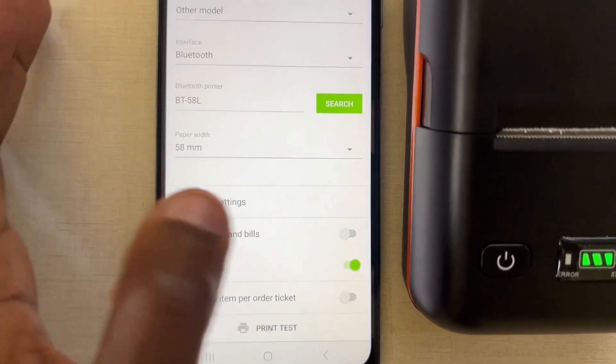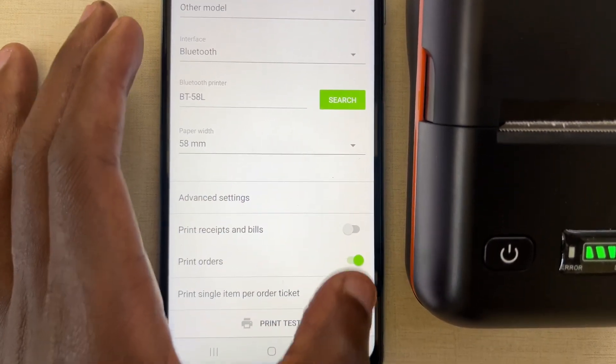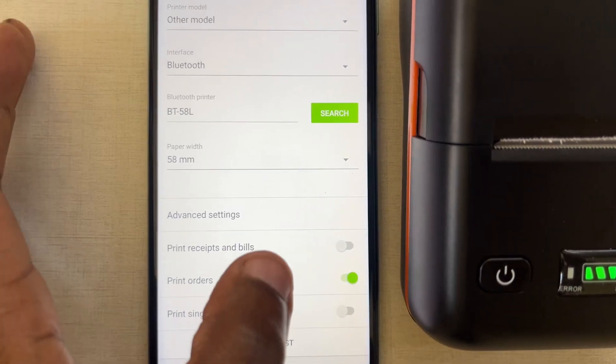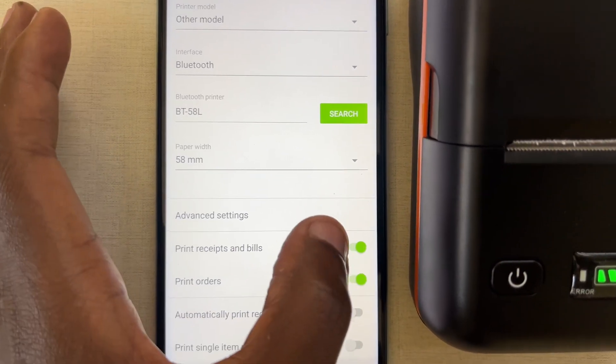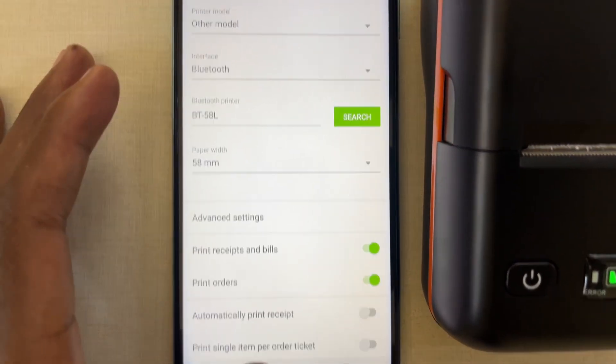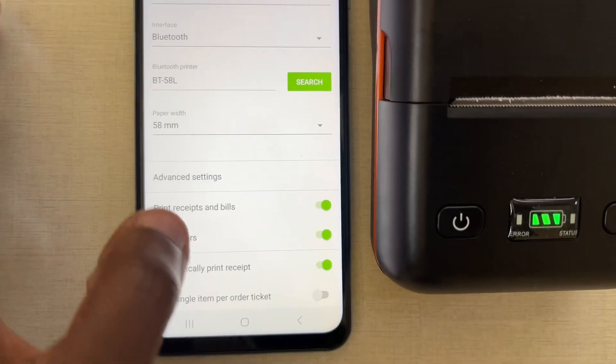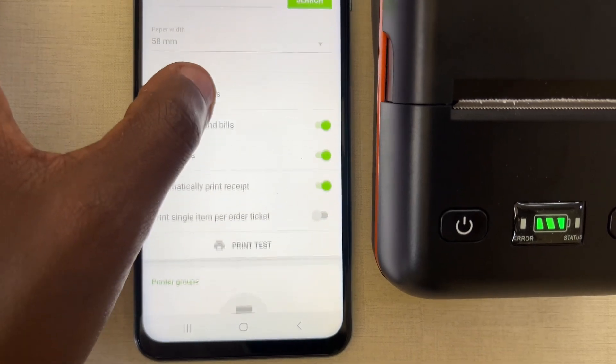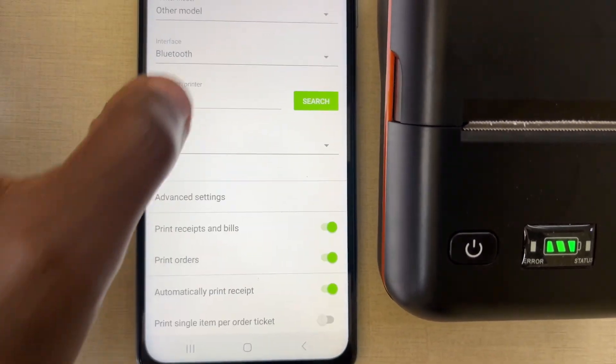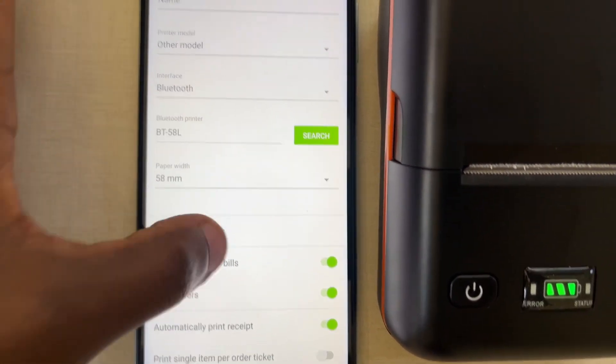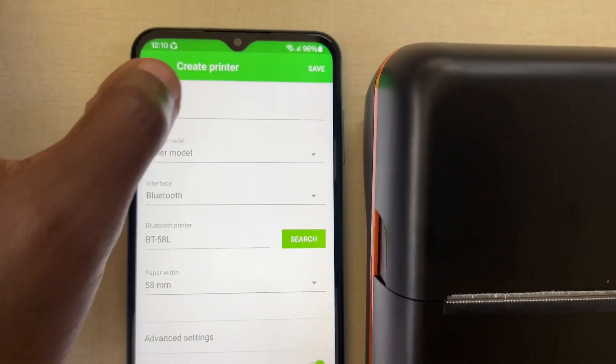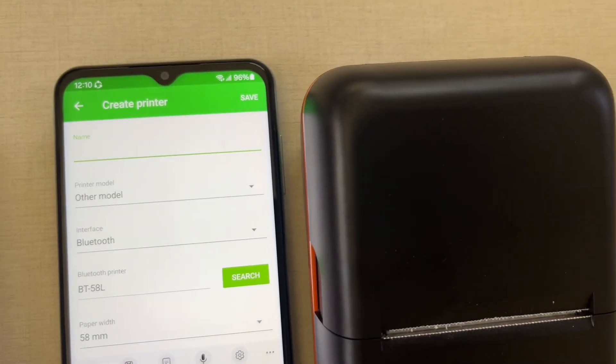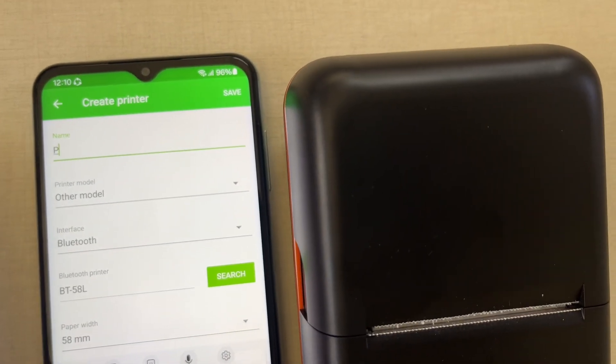You say print orders. You say print receipts and bills. Then automatically print so that each time you make a sale, it automatically prints.